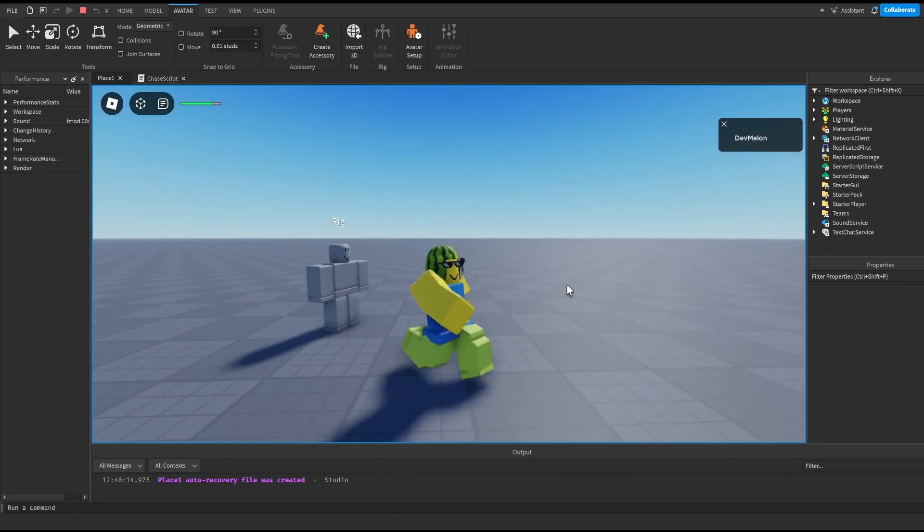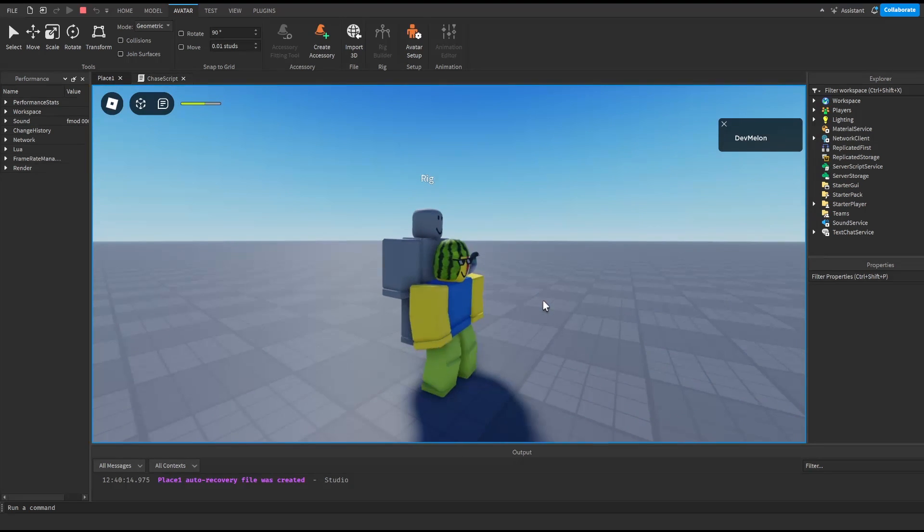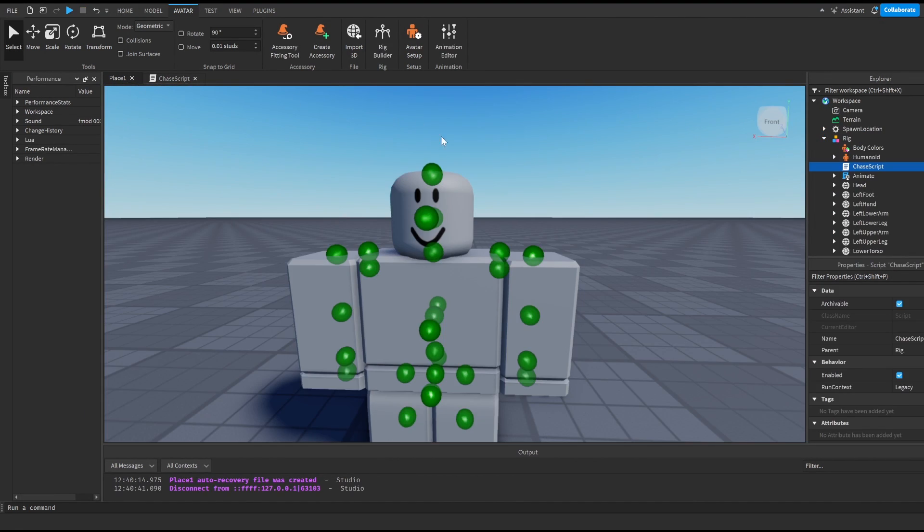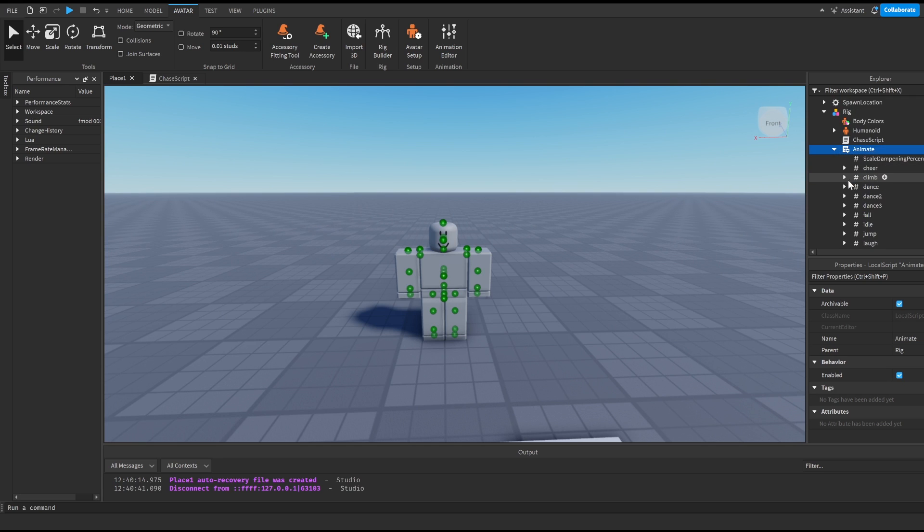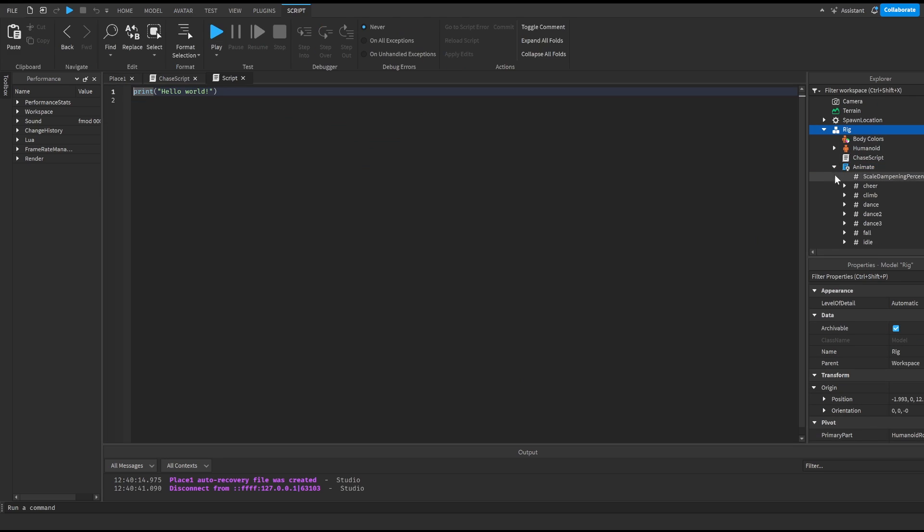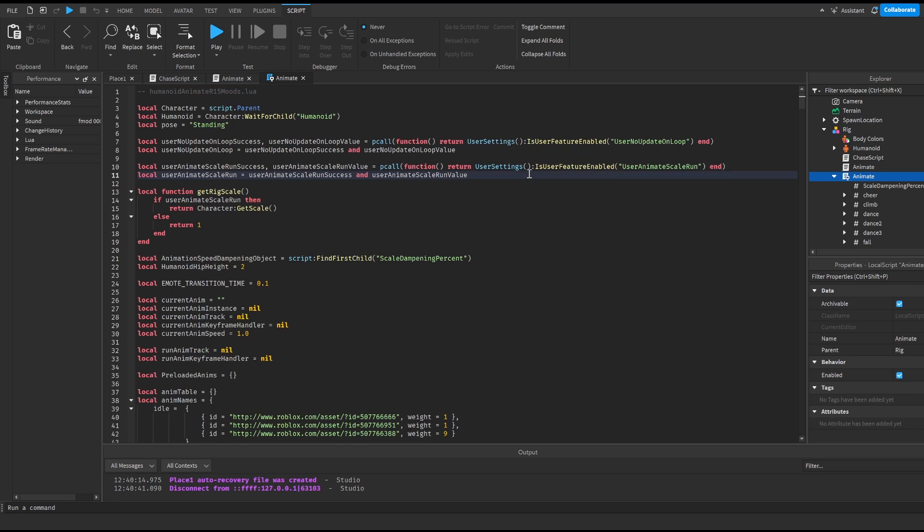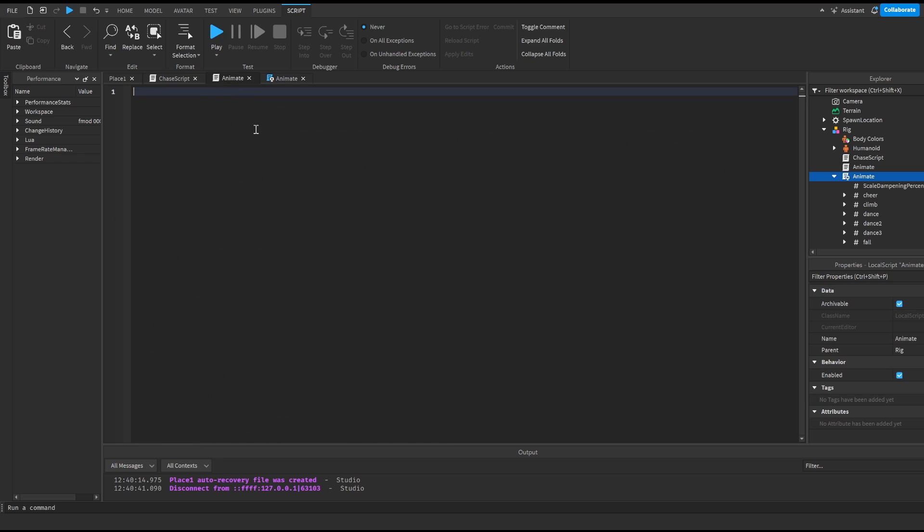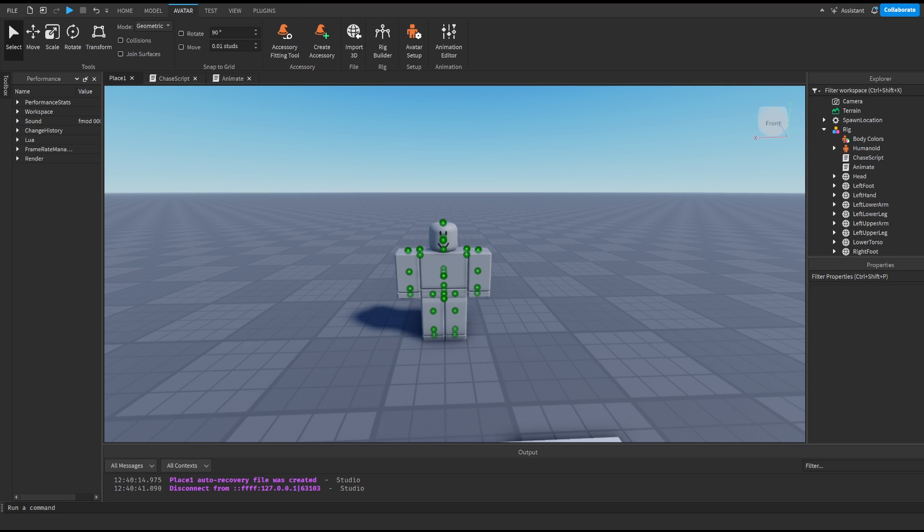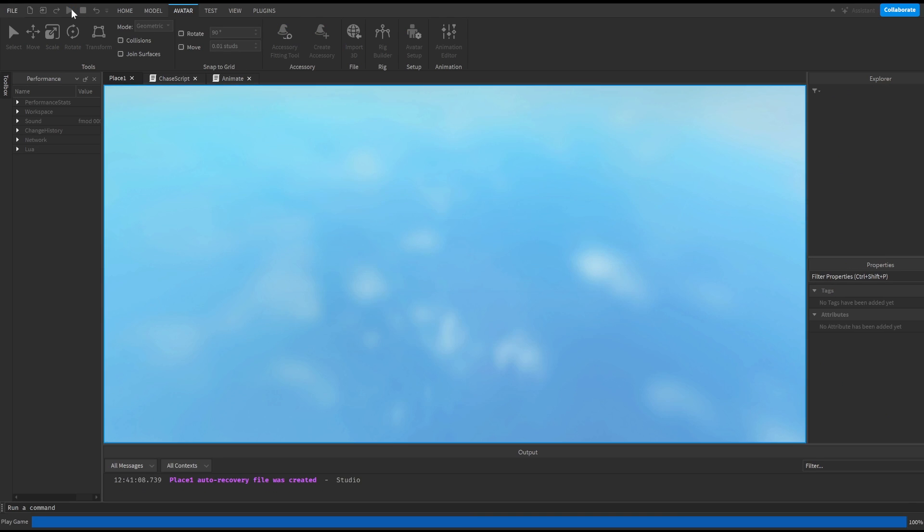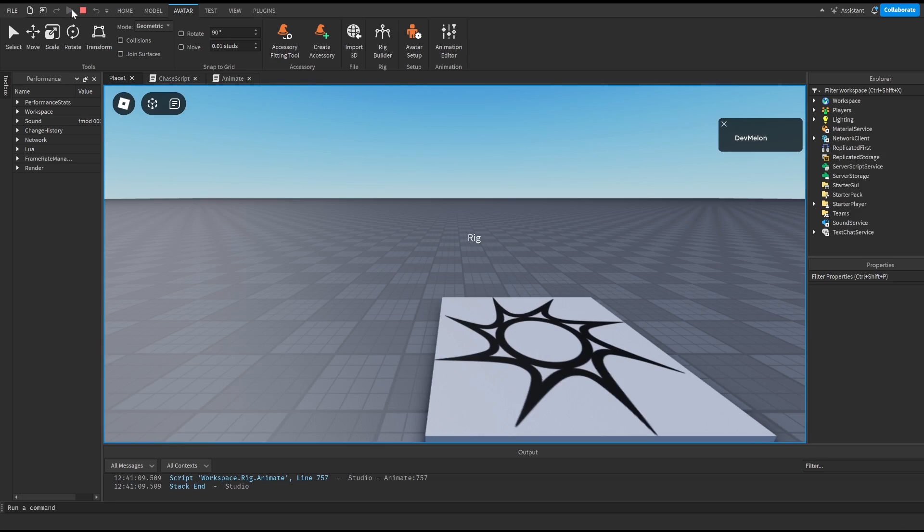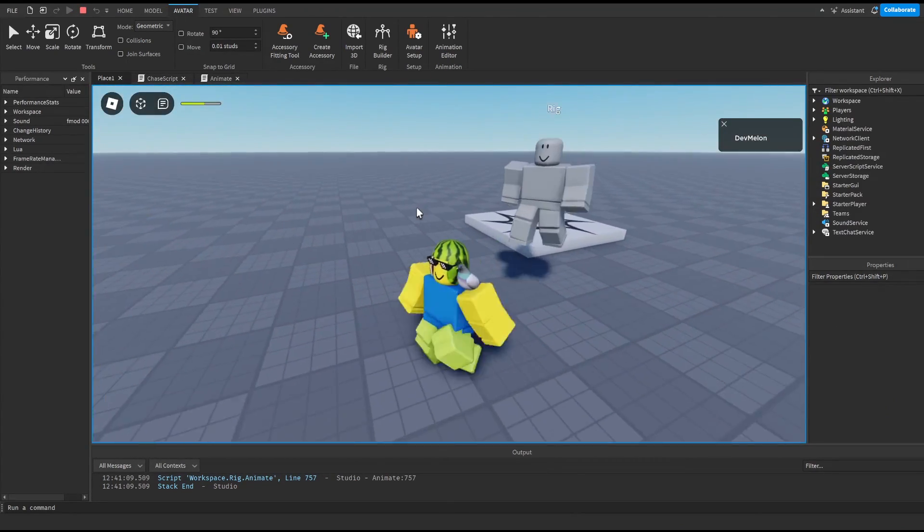But that's not what we were exactly looking for. So in order to fix that all we have to do is grab this animate. We're going to create a new script, normal script, call it animate, delete this, copy everything from here and paste it in here and then we can just delete this script here. Basically what we did is we made our local script a server script and that's actually gonna let our dummy be animated when he chases us.